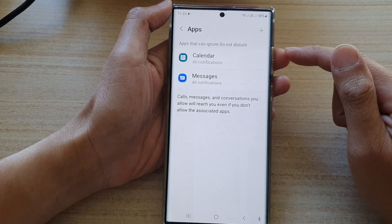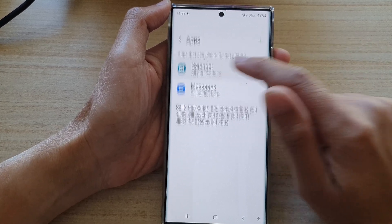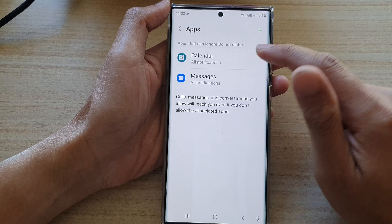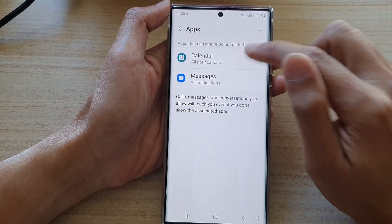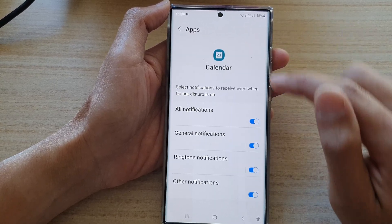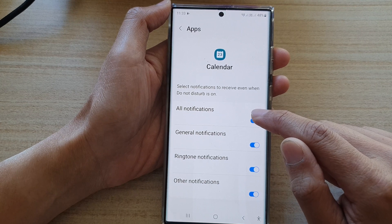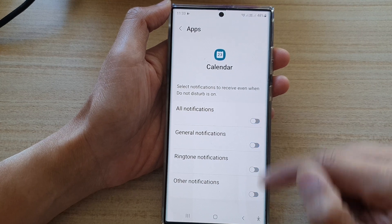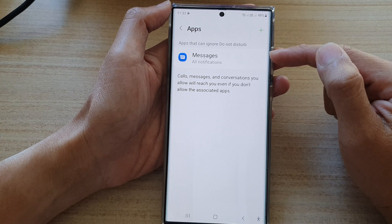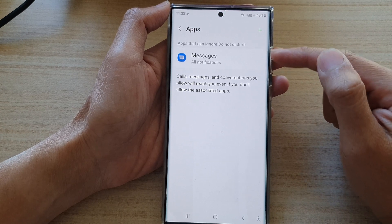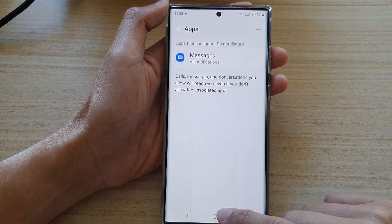Now, if you ever need to go back and delete an app from the exception list, what you can do is tap on the app and then simply tap on the notification and switch them all off, and that will allow you to remove it from the Do Not Disturb exception list.